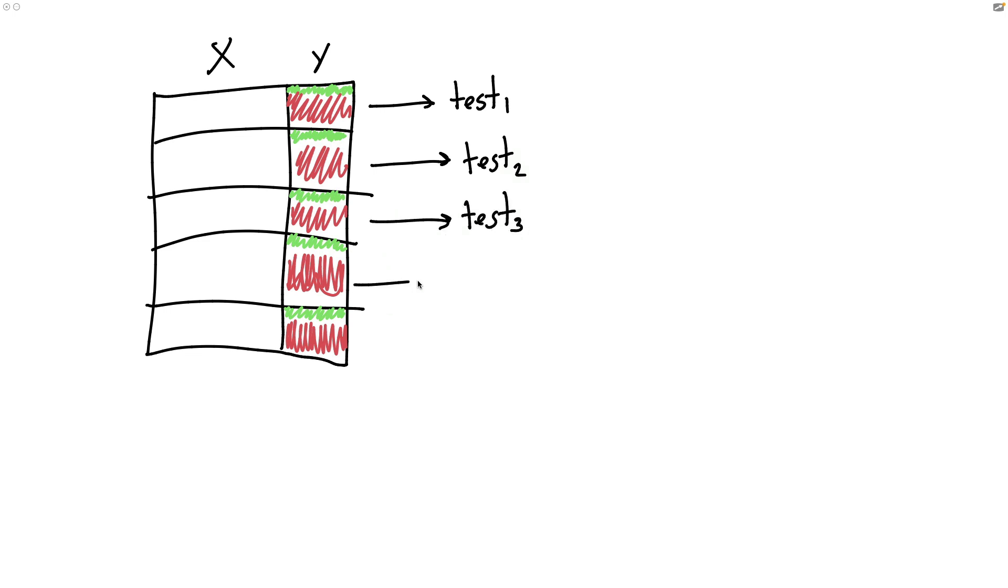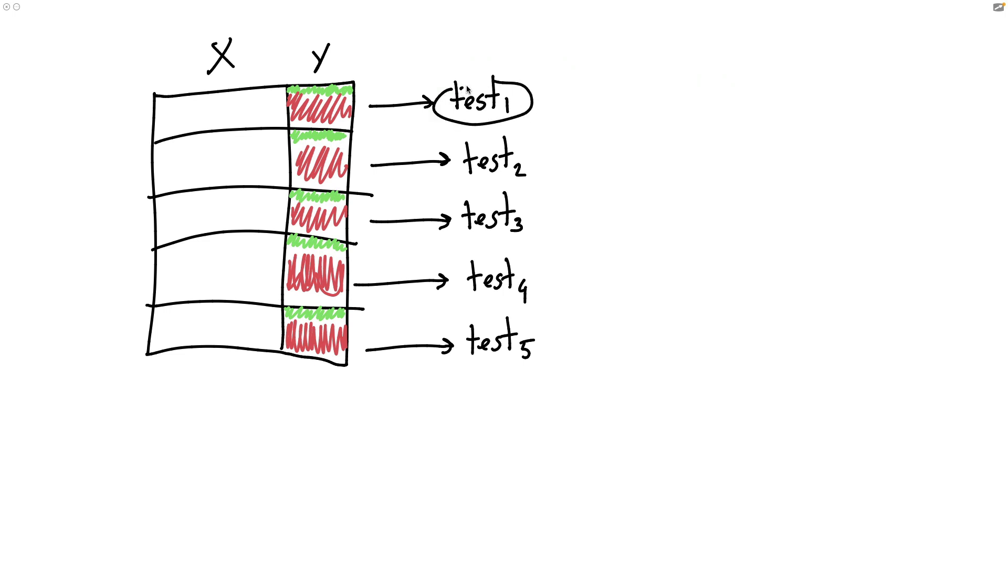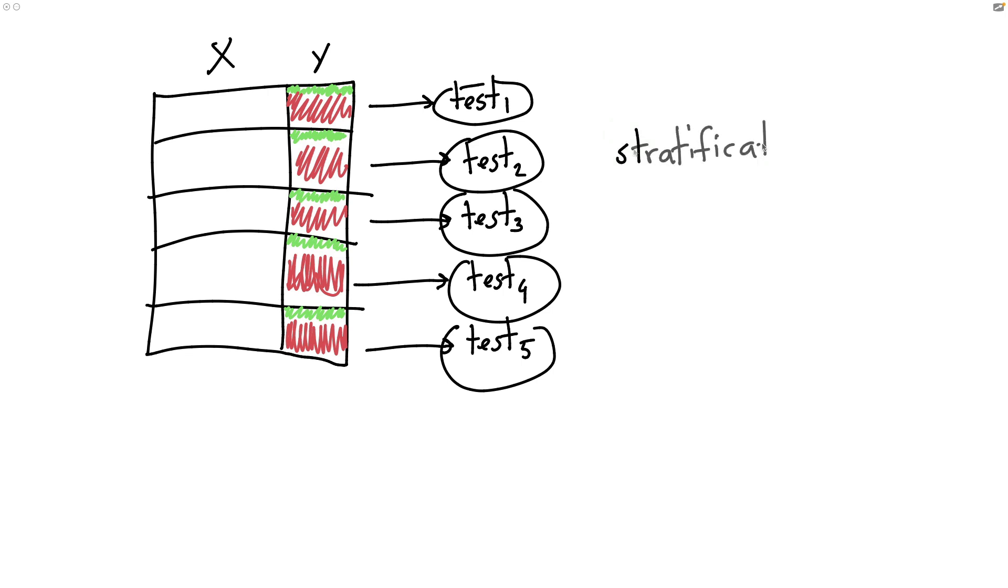And this will, for starters, fix the problem we had with scikit-learn training, because we will always have two classes available. But it will also change the statistical properties when we calculate metrics. This is just a little bit of extra work we could do. There's a fancy word for what I'm describing here, which is stratification, which is the process of sampling in such a way that all of our different subgroups have the same distribution.